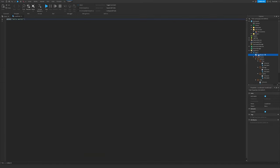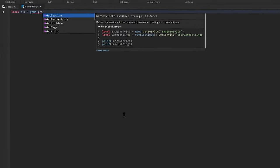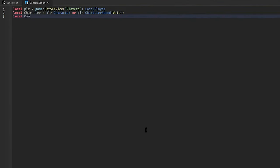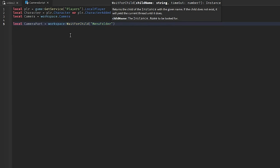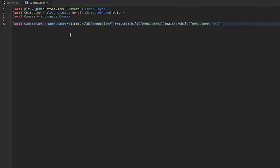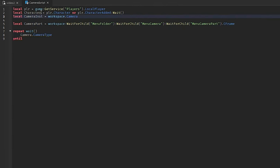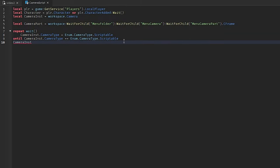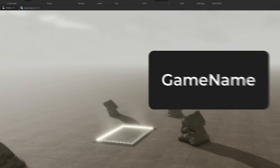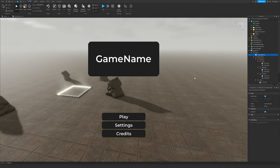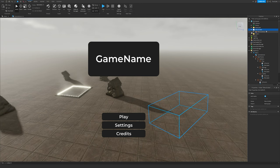Insert a LocalScript inside the ScreenGui and name it 'CameraScript'. Follow along with the script. It should look something like this.